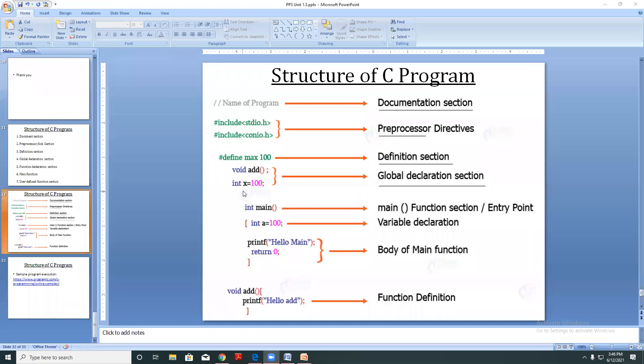The syntax is: int x = 200, then semicolon. The same structure — here, int a = 100. In the upper case I have used variable x, and here I have used variable a.